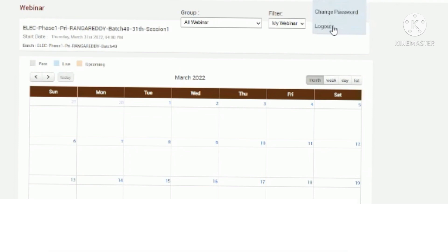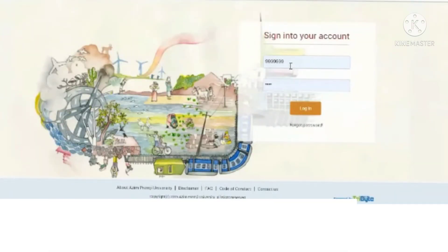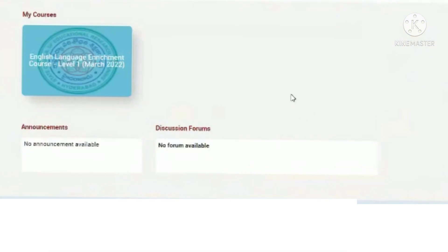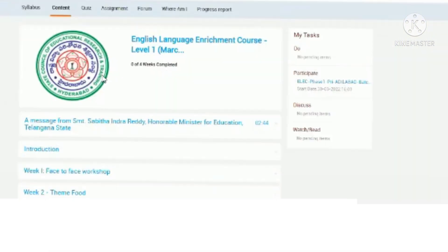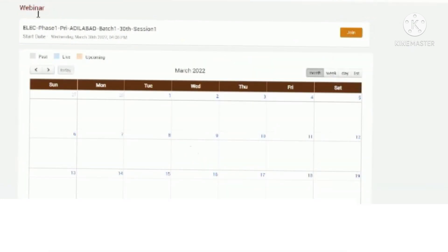Similarly, as a participant — for example, logging in as one of the mentees — you enter your employee ID and password, then click on login. Once logged in, you will see all the courses and materials. Click on 'Webinar'. Once you click on the webinar, you will see the live session and a join button. Once you click the join button as a mentee, you will be joining the session, where the mentor will take you through the entire first session.